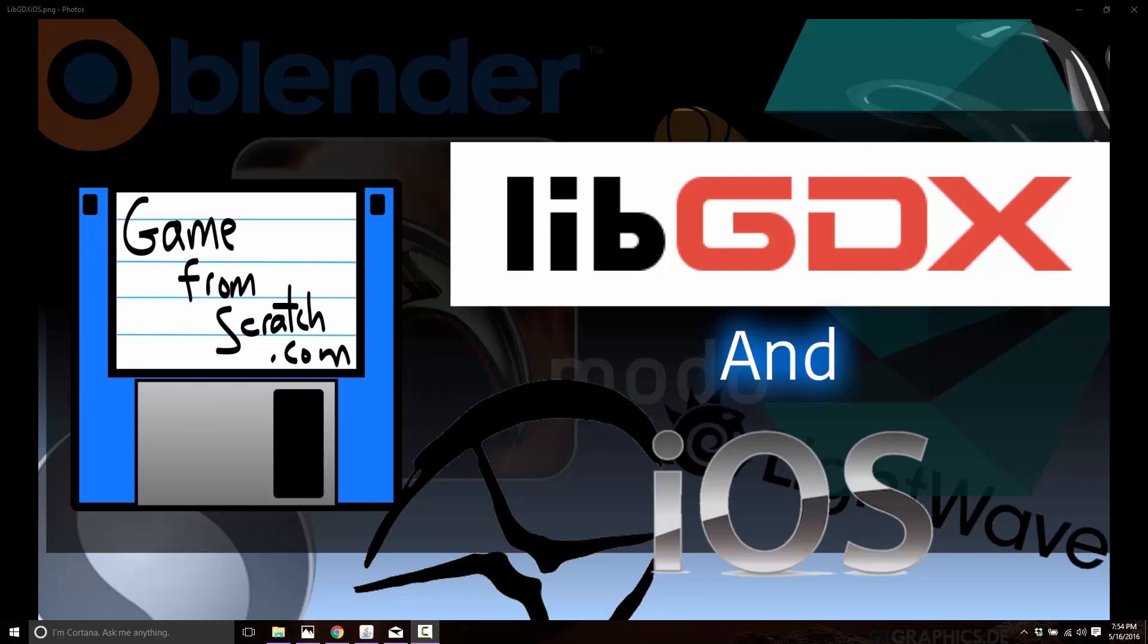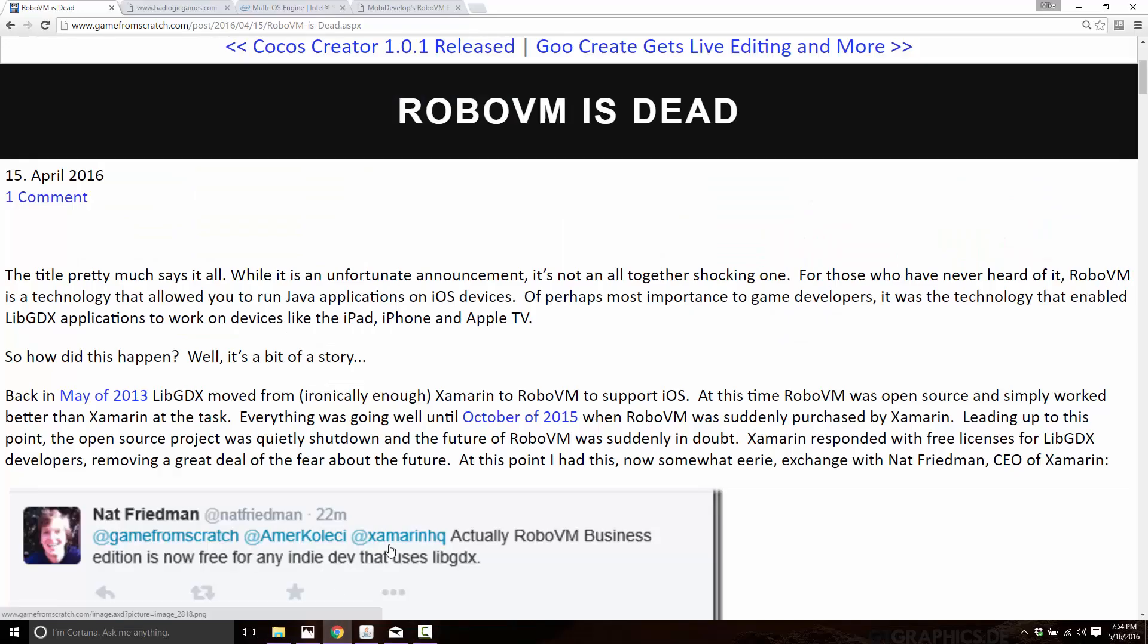If you've been following the channel for a while, you may remember about a month or two back there was a story about RoboVM. RoboVM is the technology that is used by LibGDX to support iOS development. So if you wanted to make your LibGDX Java application run on iOS, you used RoboVM.